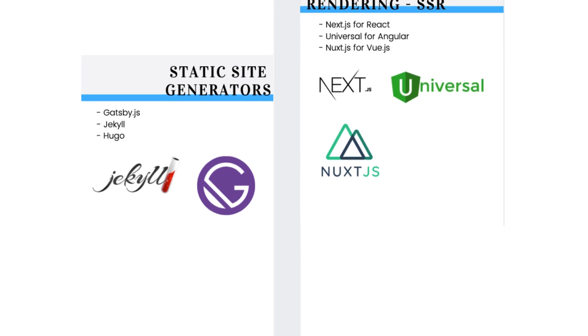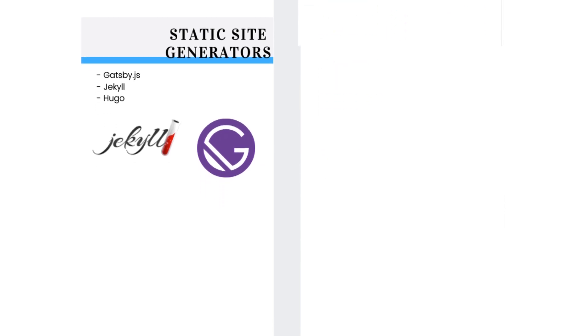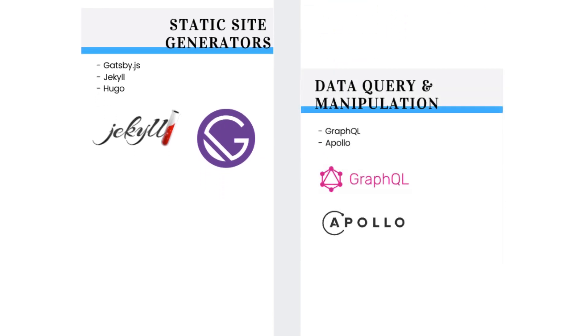When you work with Gatsby, you will learn about GraphQL. GraphQL is a data query and manipulation tool that you can use with an API. It is a great alternative to RESTful APIs.